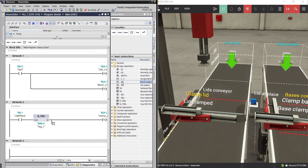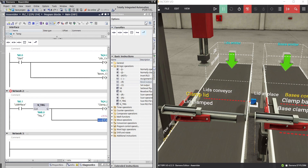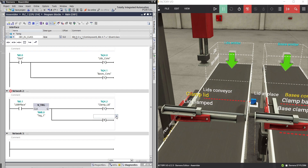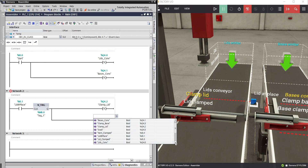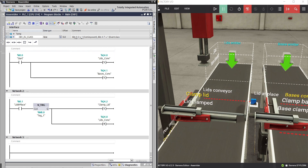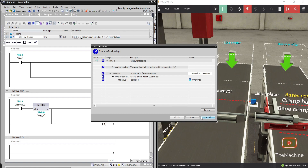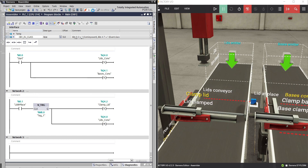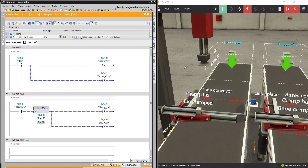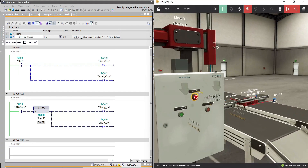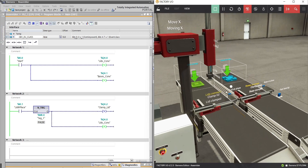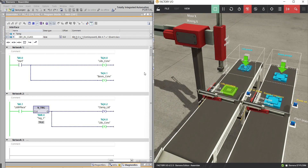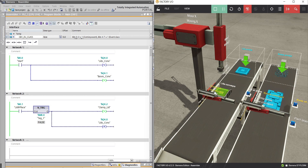Let's add a branch for the reset function of the lid conveyor. Now compile the program and let's see what will happen. The program is online — let's start the assembler. The product passed through the sensor and the conveyor is still running. After the product lid passed the sensor, the conveyor stops and clamp lid is energized.